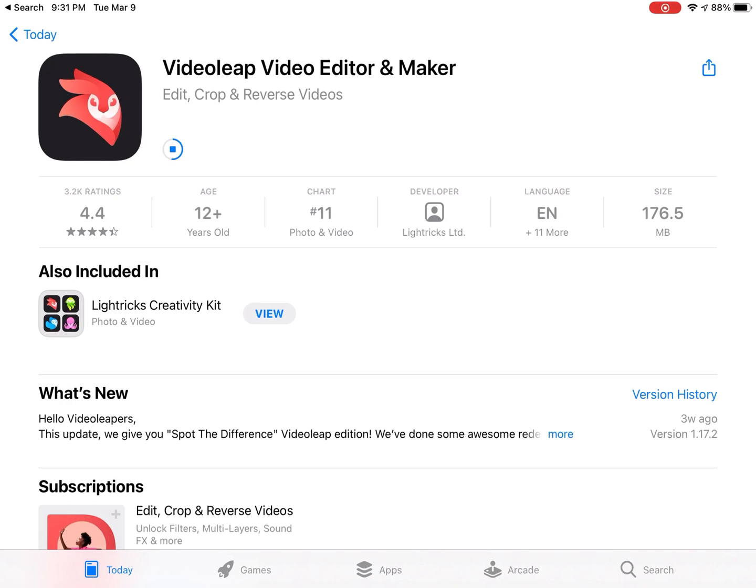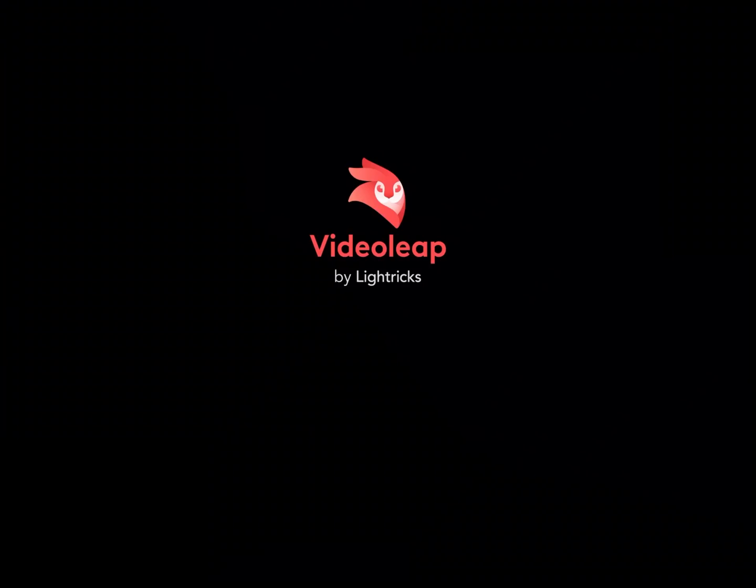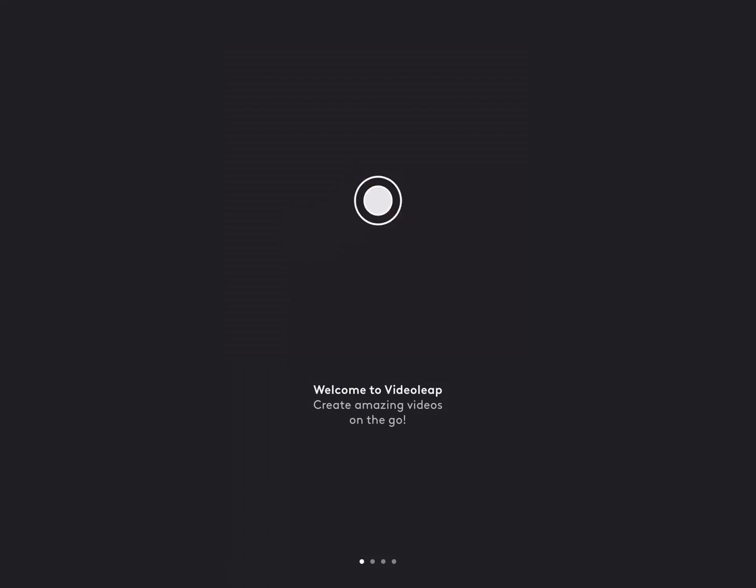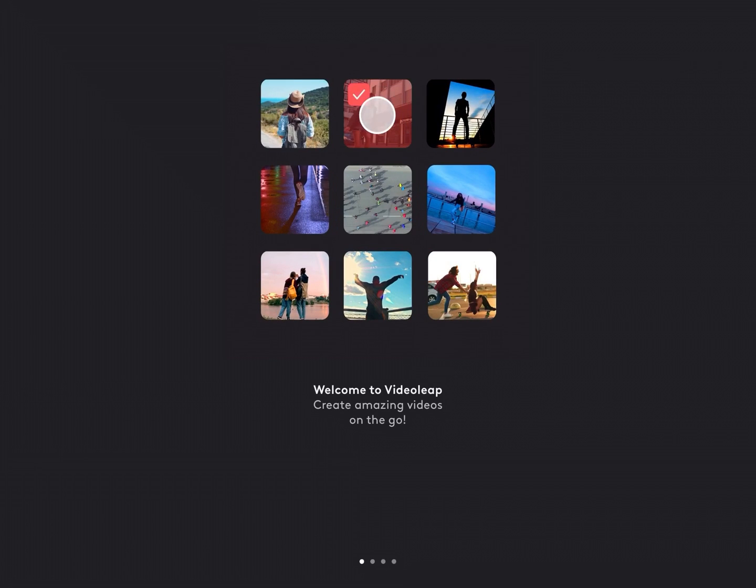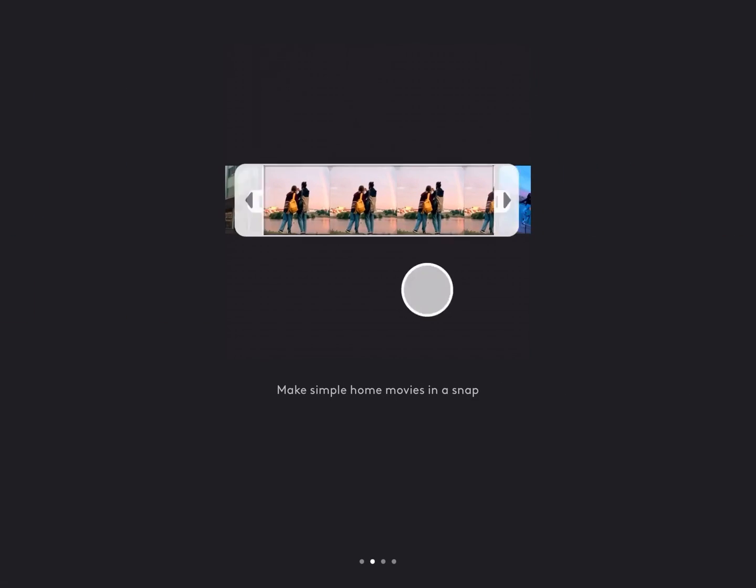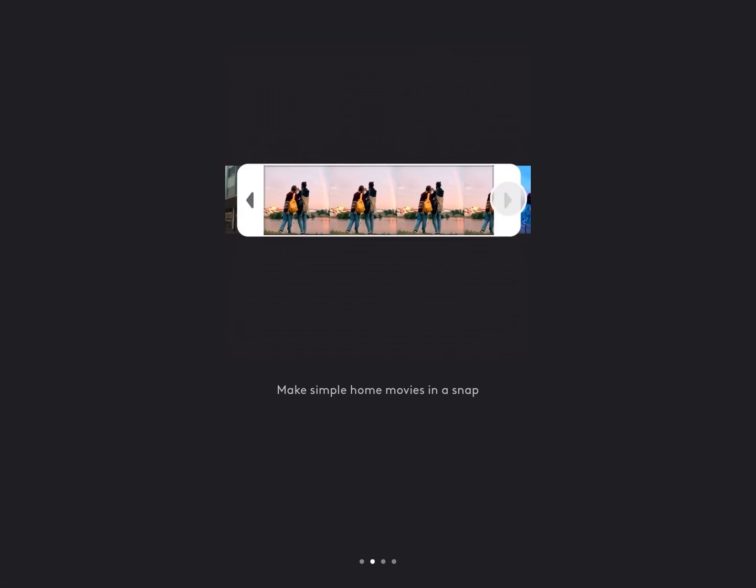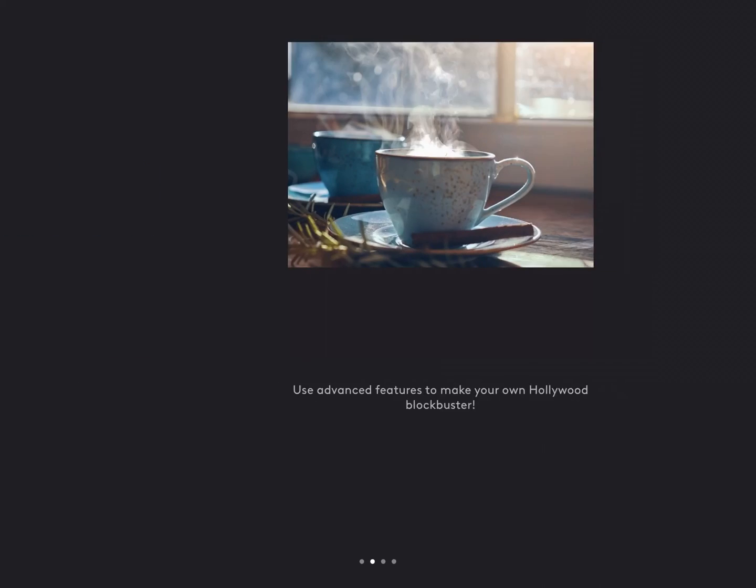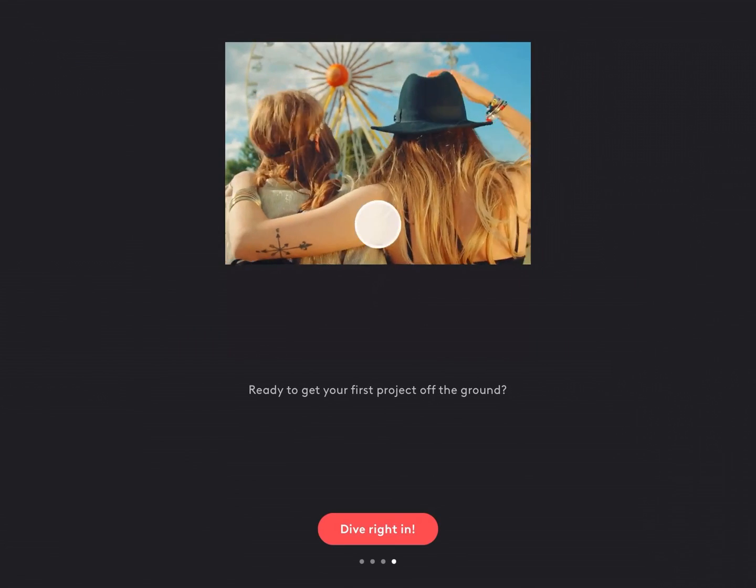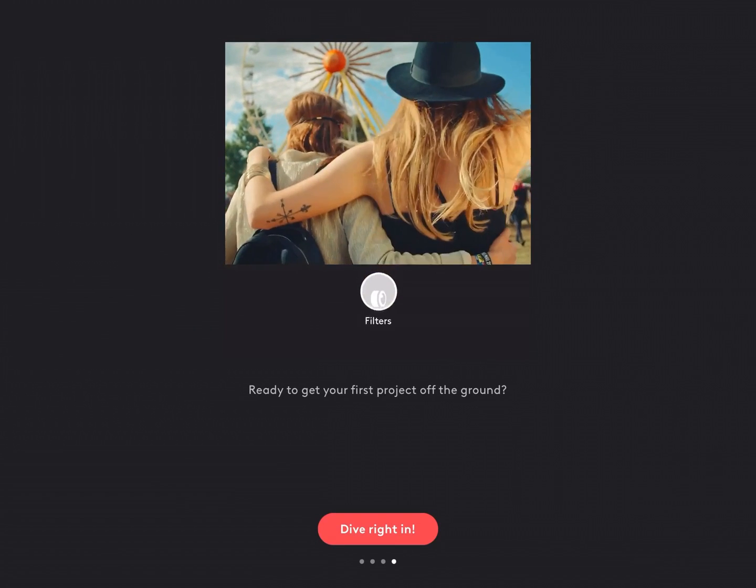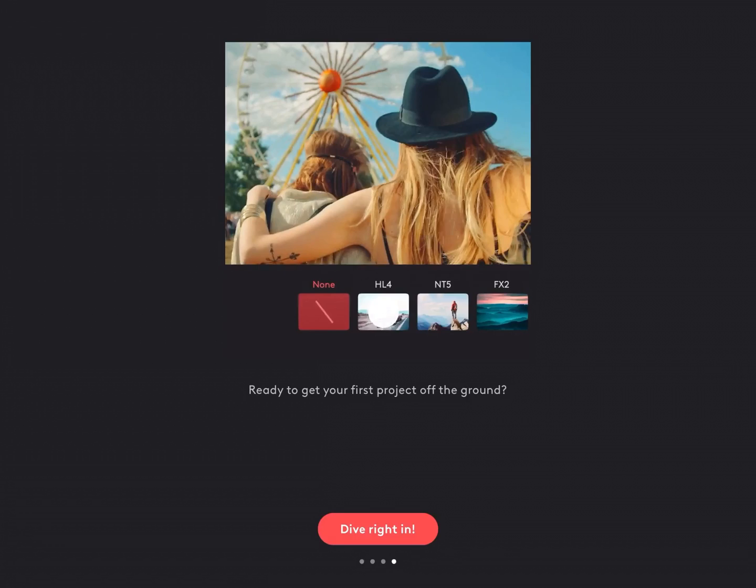Then you'll have to authorize your download using Face ID or your password. Tap Open to launch the app. The first thing you're going to see when you open it for the first time is this welcome screen. Swipe left to move through these introductory screens. Then tap on Dive In.